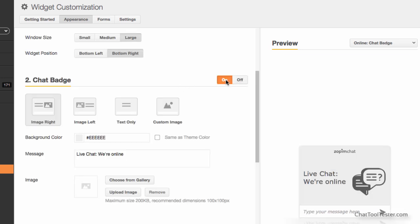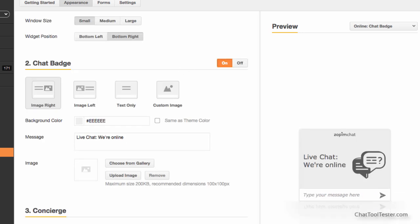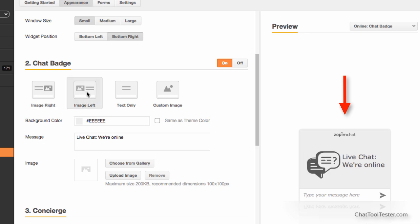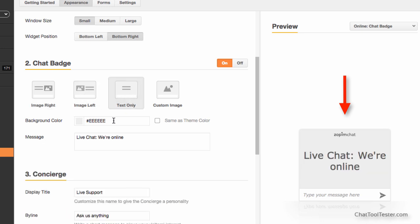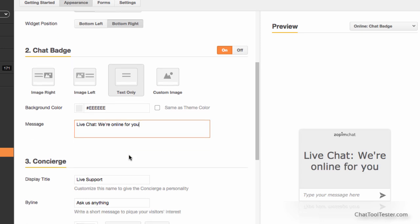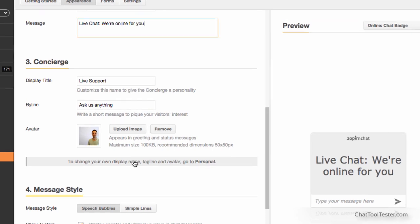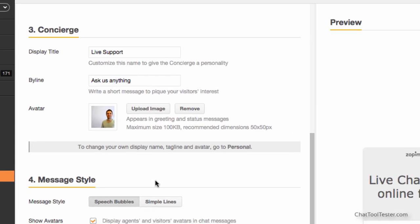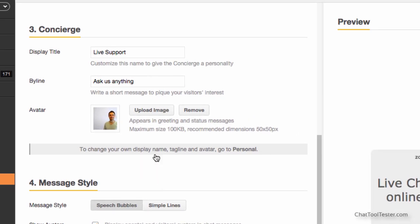To make your live chat stand out even more, Zopim has their chat badge. In comparison to the regular view, this is a lot more visible. This badge can also be fully customized, as you see here. You can also use a photo of your agent to make the live chat experience more personal, if you wish.